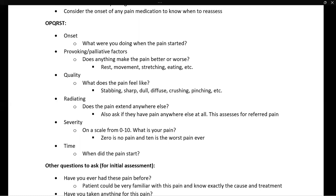And finally, T stands for time. Ask: when did this pain begin? Did it just start five minutes ago? Have you had this pain all night? Is this something you've had since you were 12 years old?